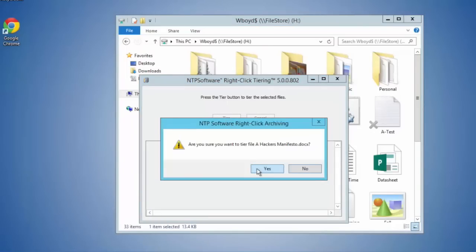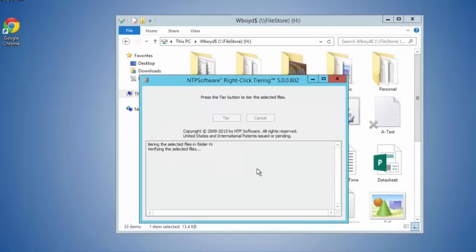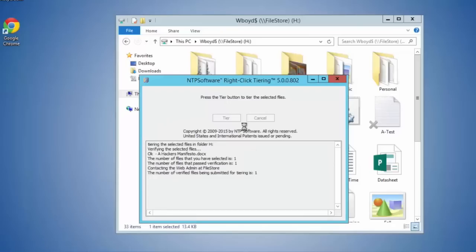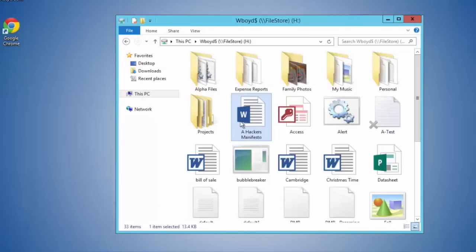I'd like to tier this information off to secondary tier storage. When I click OK, this file will now be processed in a queue.